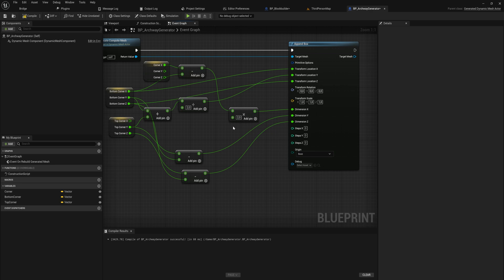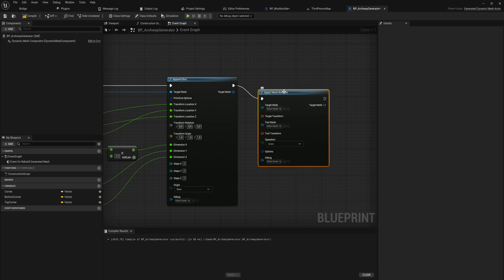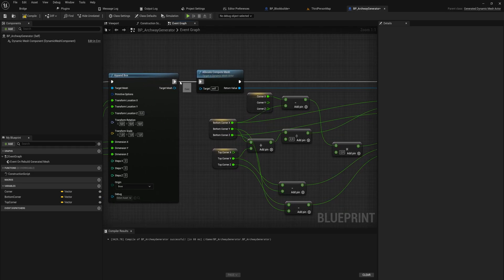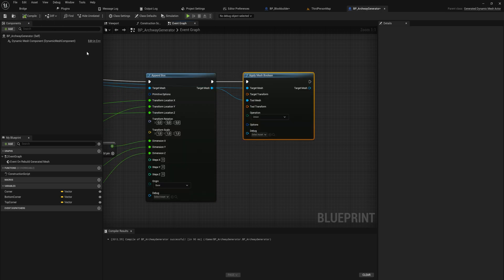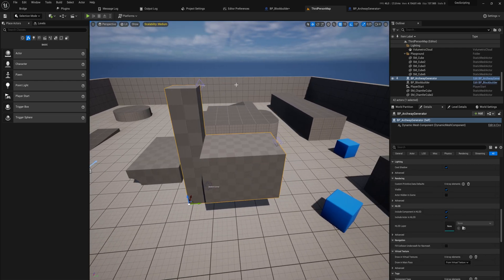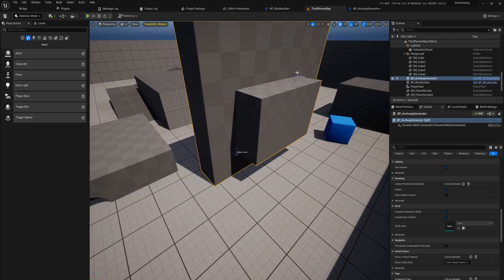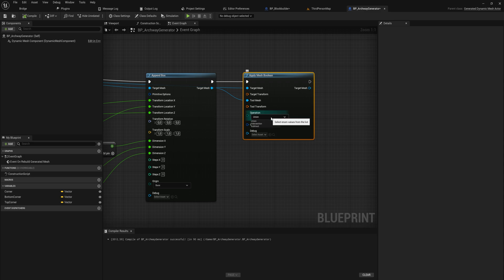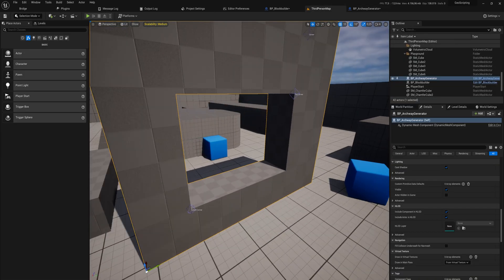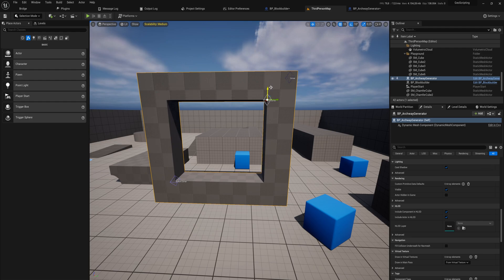Finally we use this to apply our mesh boolean - it's the tool mesh, not the target mesh, because the target mesh is the box we're appending. Let's see if everything works so far: we put in our archway generator and the default values are a little all over the place, but the box is definitely created through those two handles. The only issue is I had it set to union - now that we have it in subtract mode, these two handles are used to make our window. We already have something that can make a window, which is amazing.